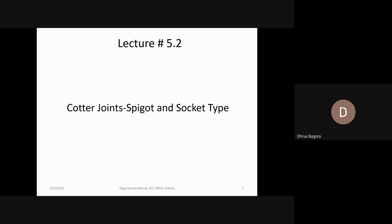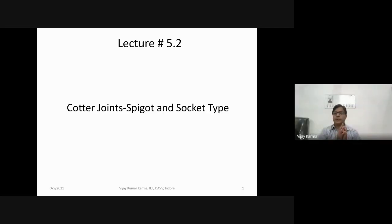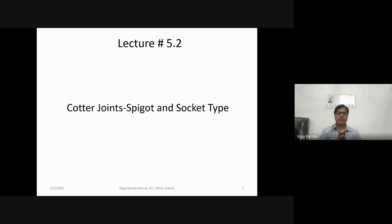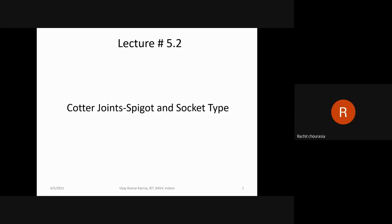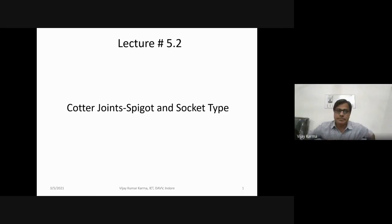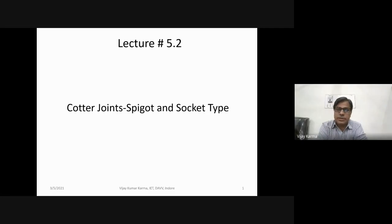Good afternoon. Let's ask others to join faster. Is my screen visible? That presentation — yes sir. Okay, I'm going to start. So in the last lecture we have discussed what are temporary joints.